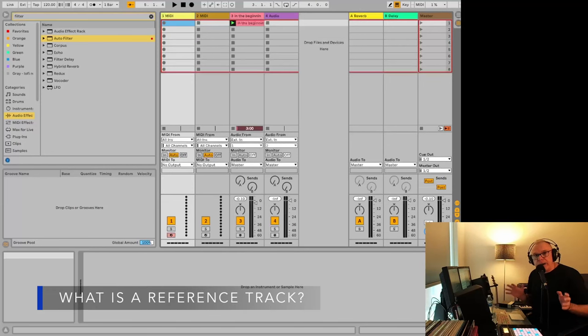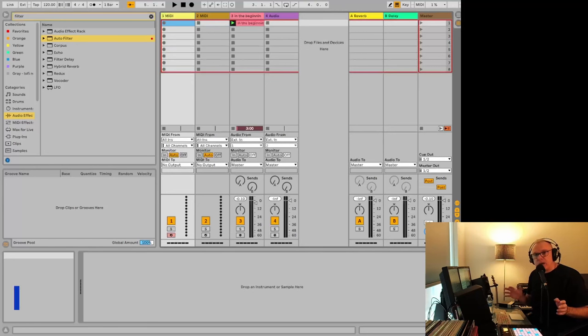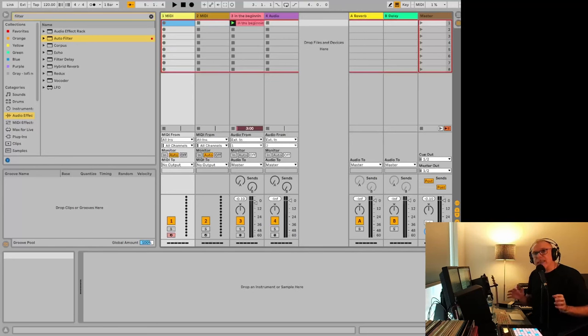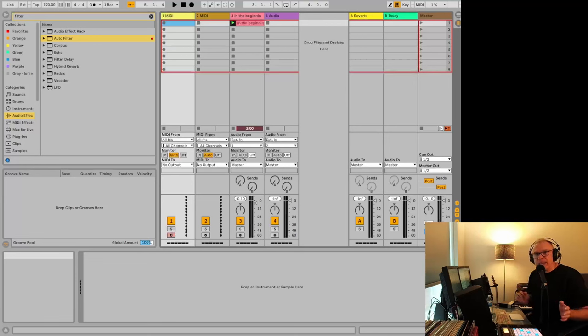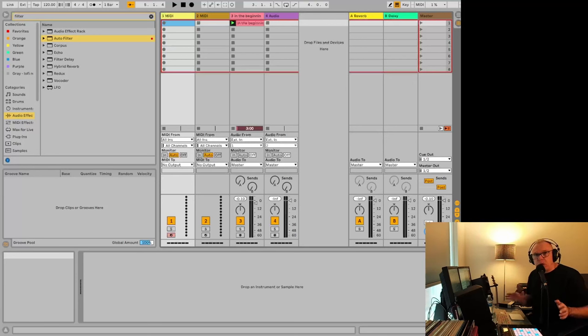It's an audio clip, usually a commercially released song, that you bring into your project to compare it to your own mix. You might use it to see how loud they put the kick drum compared to the bass or the hi-hats. You might filter everything out except the low end to see if your track is working or not compared to the other one.